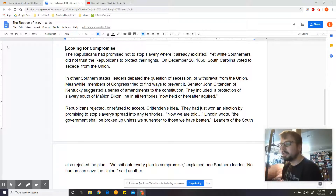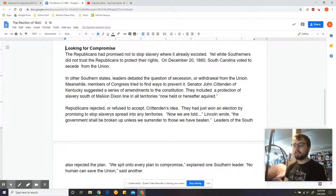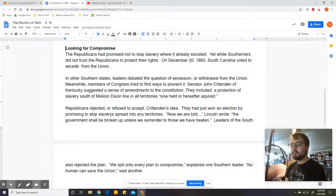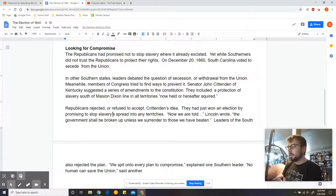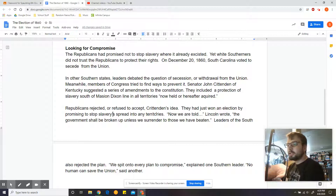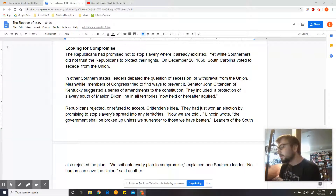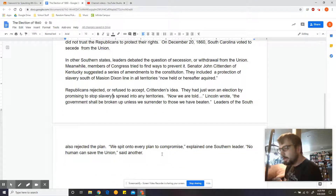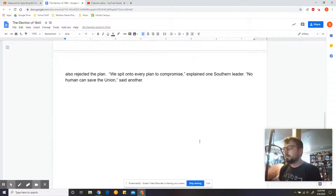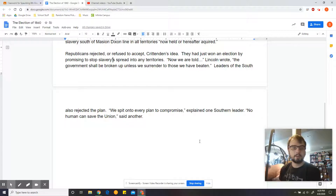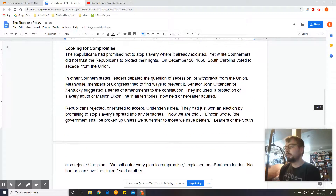Senator John Crittenden of Kentucky suggested a series of amendments to the Constitution. They included protecting slavery south of the Mason-Dixon line in all territories, now had or hereafter acquired. Republicans rejected Crittenden's idea — they had just won an election by promising to stop slavery's spread into any territories. Lincoln wrote, 'The government shall be broken up unless we surrender to those we have beaten.' Leaders of the South also rejected the plan. Both sides concluded they could not agree on a compromise; there was nothing they could agree on anymore.